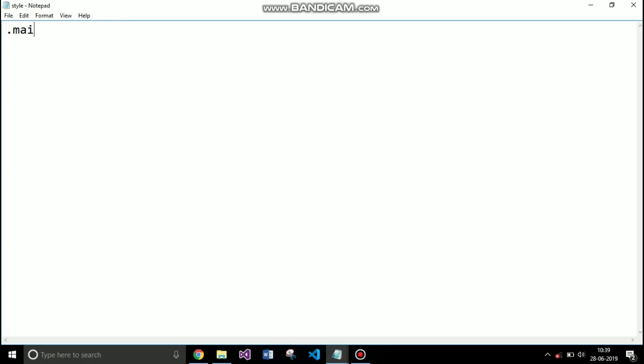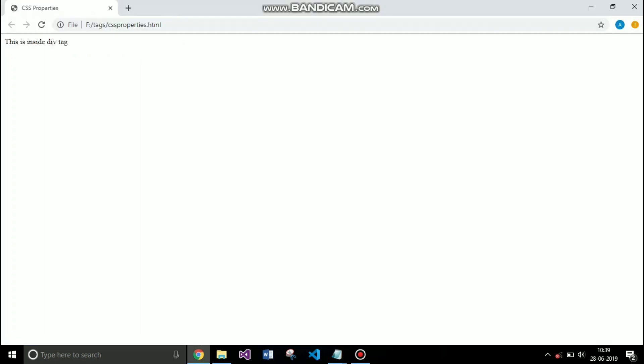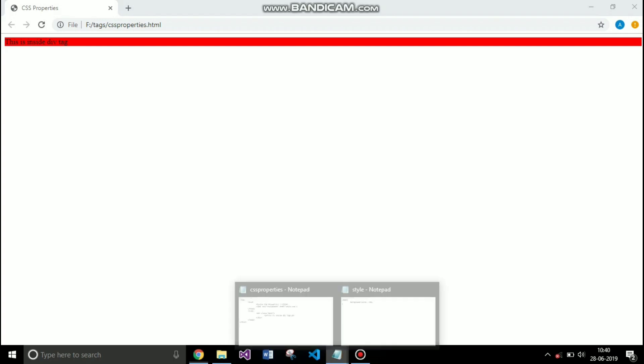To style the div tag I will use the class selector which is preceded by dot and the class name. The first property is the background color. This property is useful when you want to set a background color of any element. So right now I am setting the background color to red. When I save this you will see that the background color before the text is red.